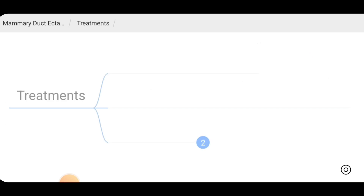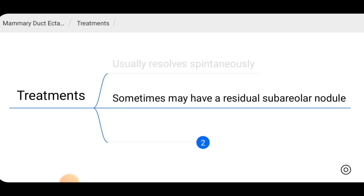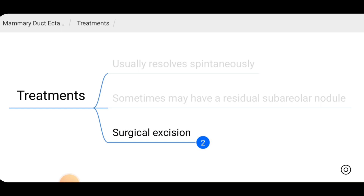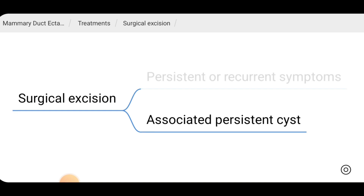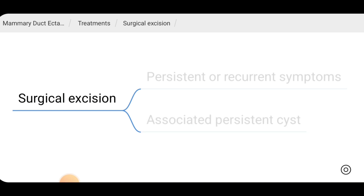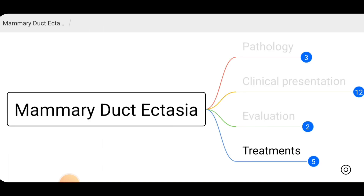Regarding treatment, mammary duct ectasia usually resolves spontaneously. However, sometimes there may be residual sub-areolar nodules. Surgical excision is indicated when symptoms are persistent or recurrent, or when there is an associated persistent cyst.